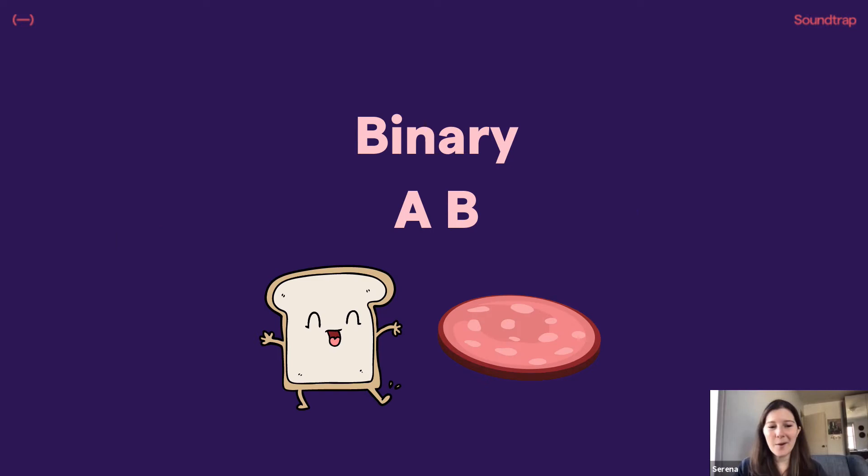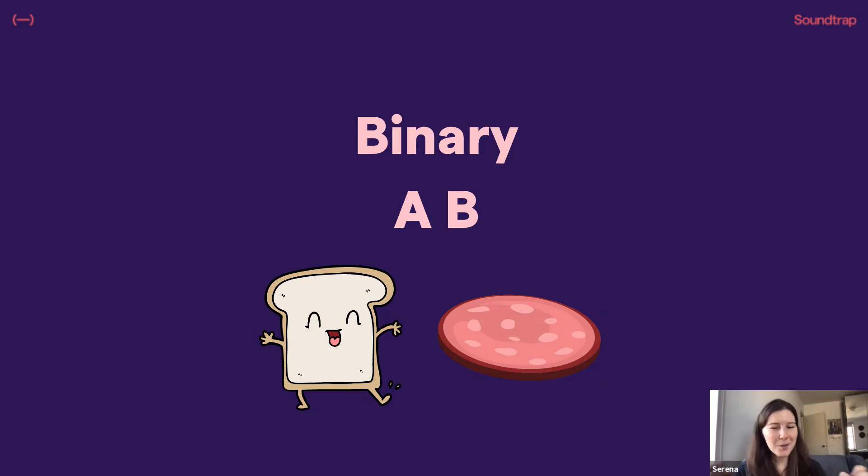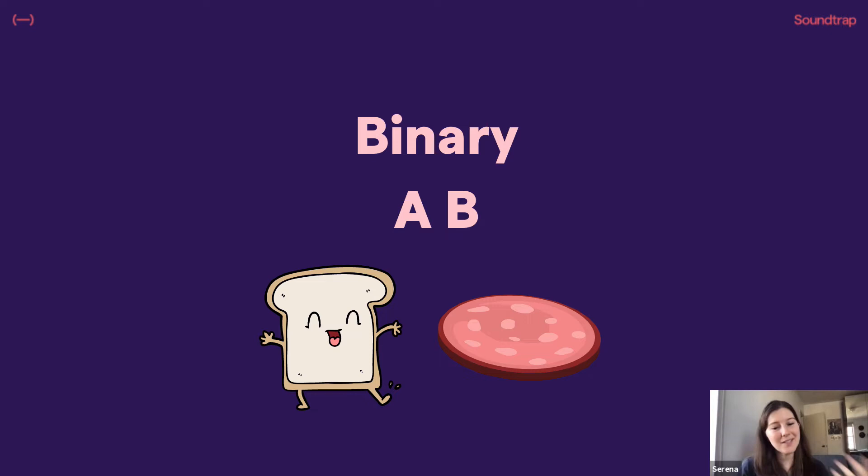So I always start with binary form. I often like to share examples. A good example is Superstition by Stevie Wonder, one that hopefully students know. I also use a sandwich model to teach. So we have the A and the B section. When you're listening to music, you'll have the A section, and it'll sound different than the B section. So thinking about a sandwich, the bread is different than the meat.